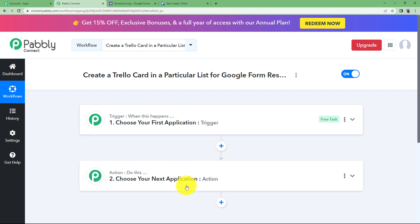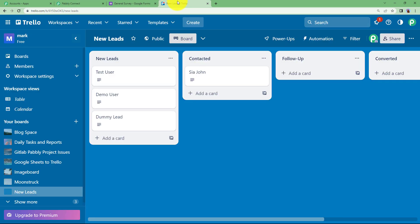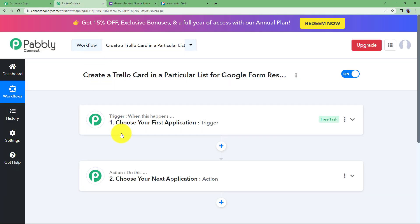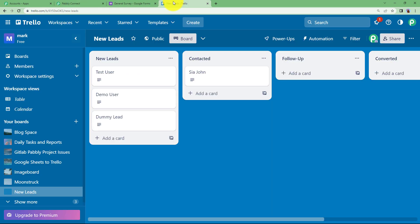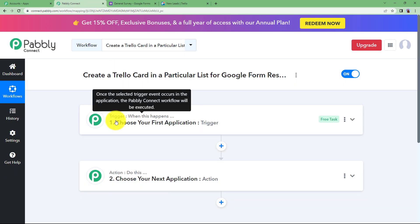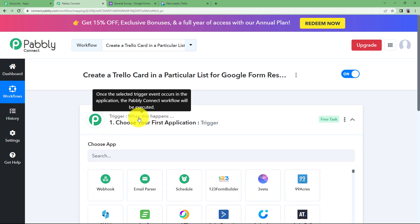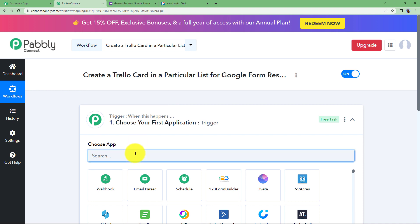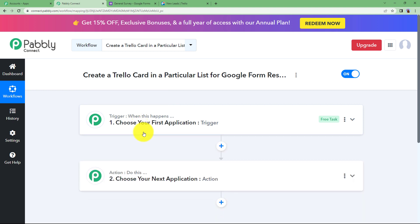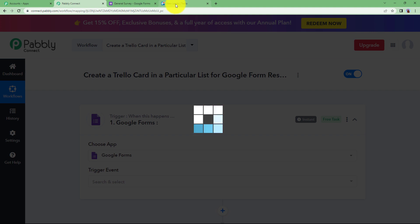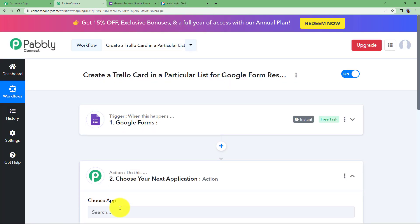You will see Trigger and Action, the two major modules of Pabbly Connect on which the whole automation runs. Open your Trello workspace and your Google Form so you can connect both applications with Pabbly Connect. Trigger means 'when this happens' and Action means 'do this.' Our trigger application is Google Forms, and our action application is Trello.